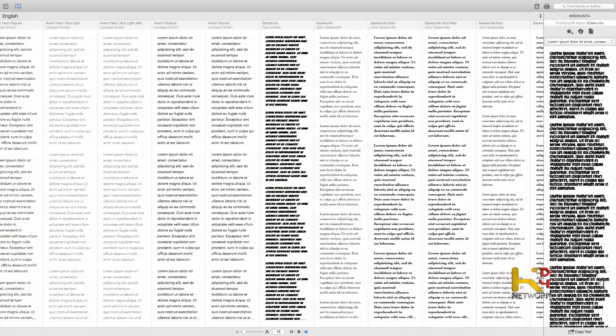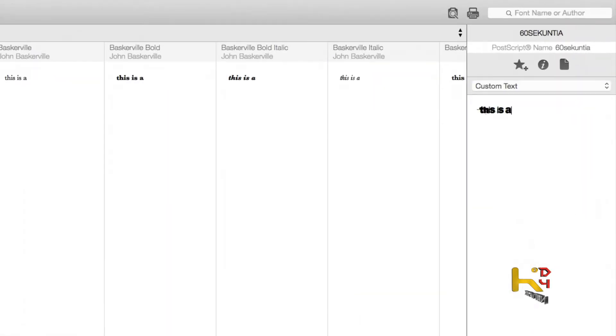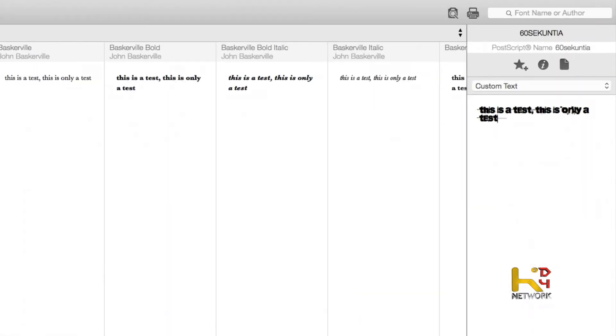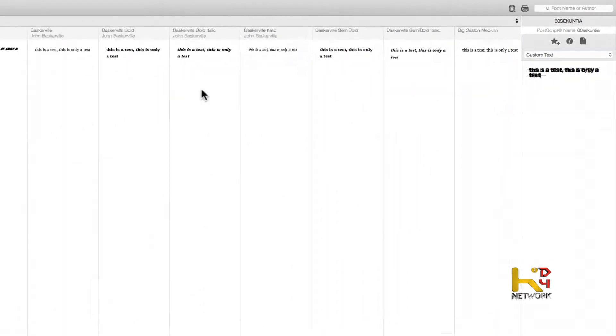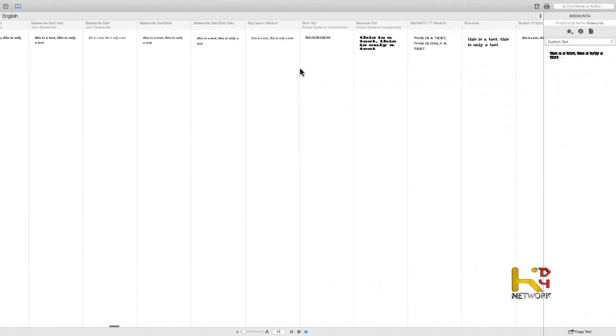Maybe you've got some text already typed up — well, paste it over here on the right side and we can see exactly what it's going to look like.